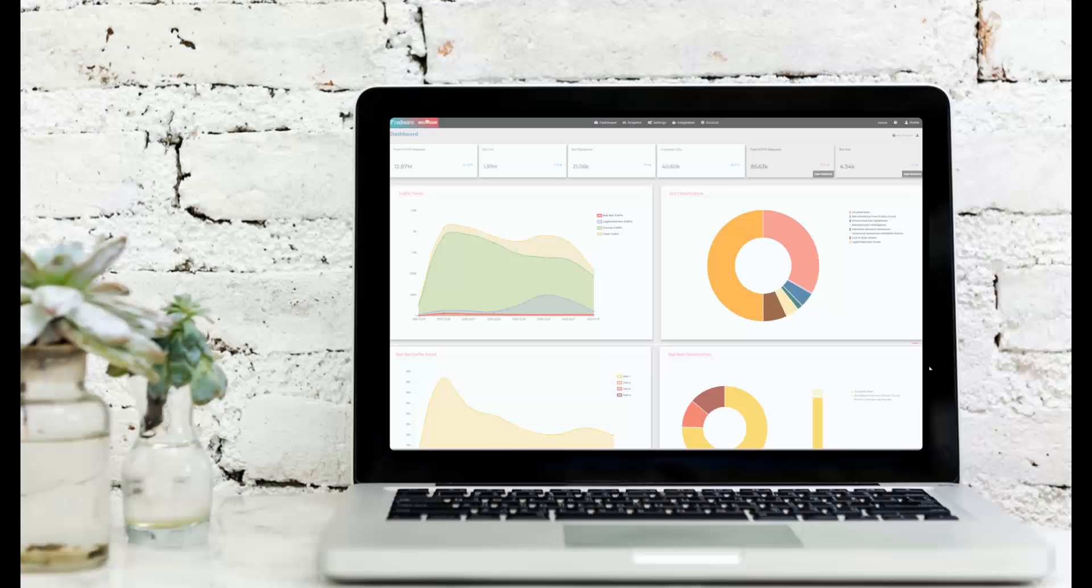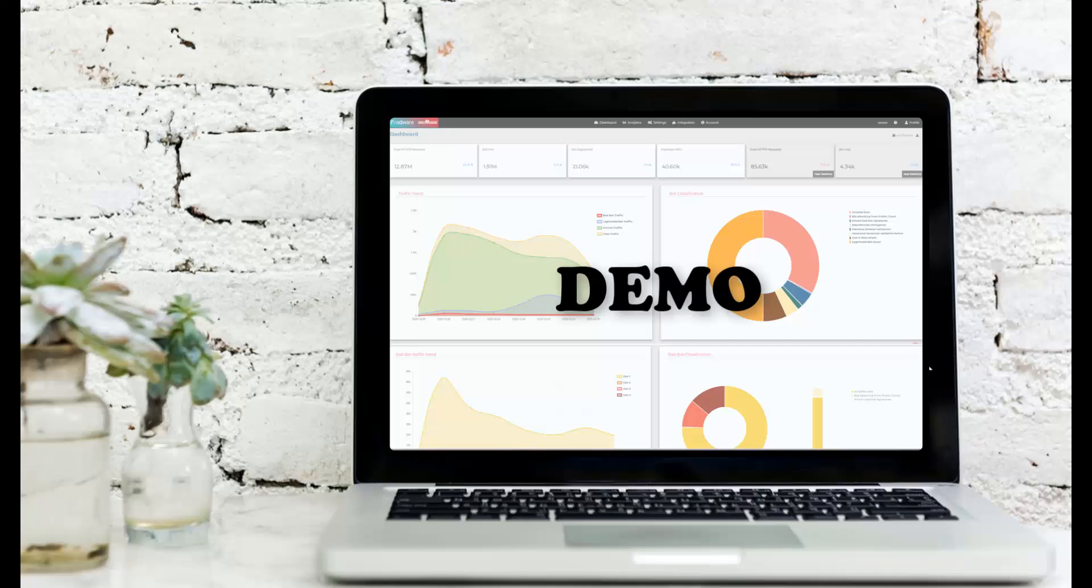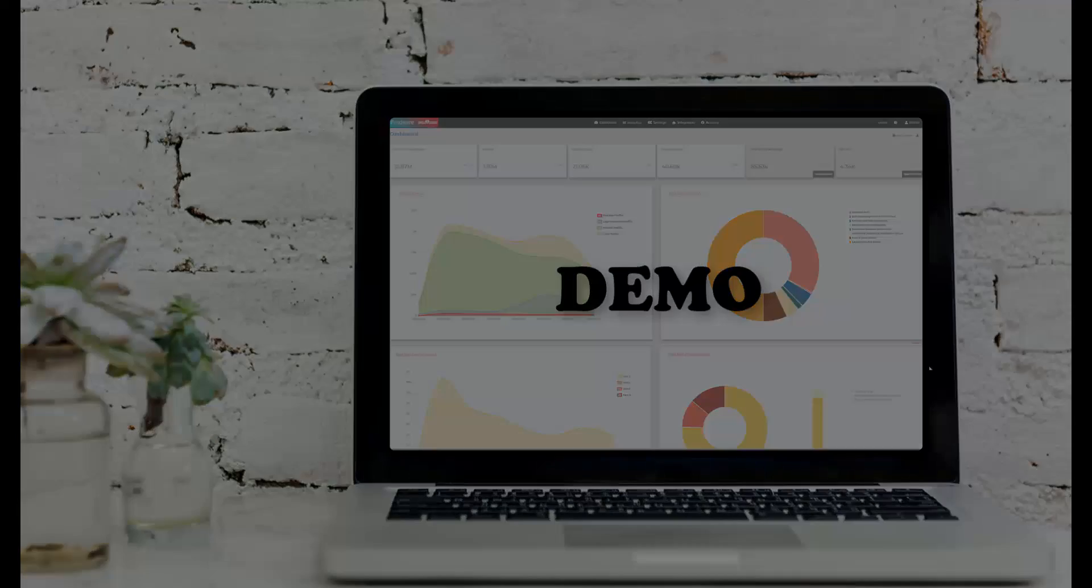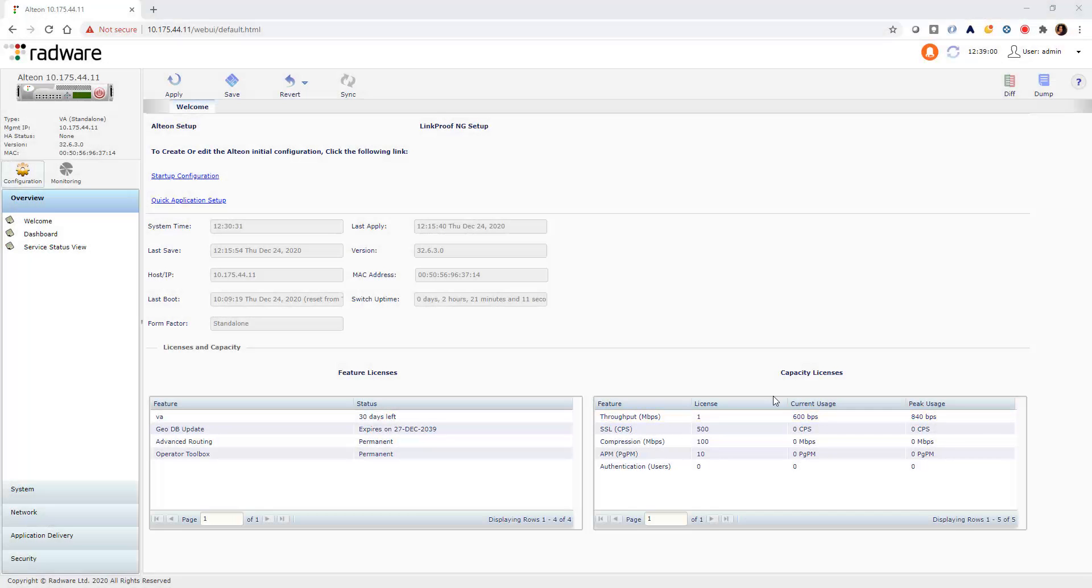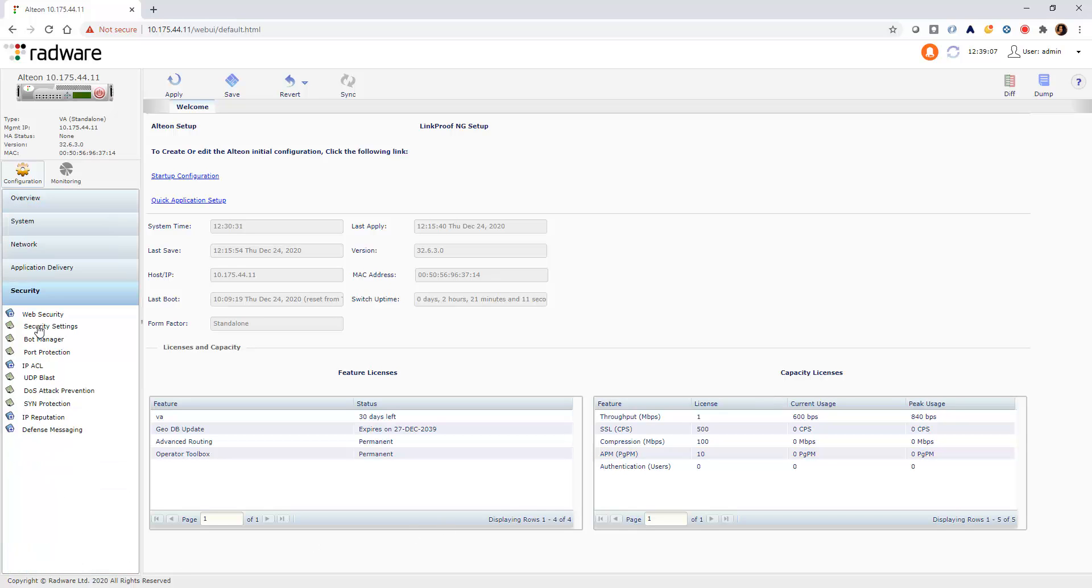Adding bot protection to your Altian application is easy to deploy. Let's see how it's done. To configure BotManager on Altian, we first need to add the BotManager policy.